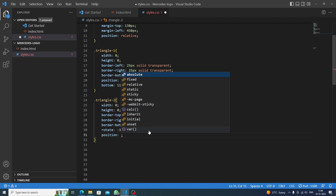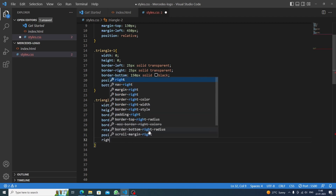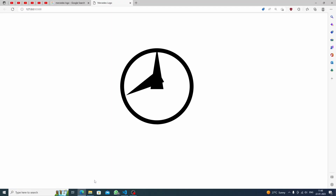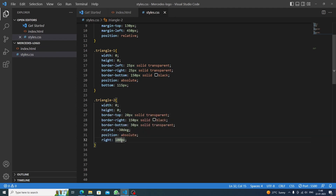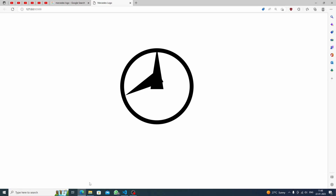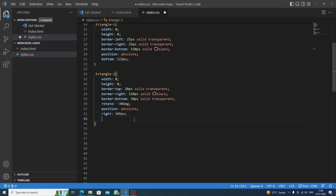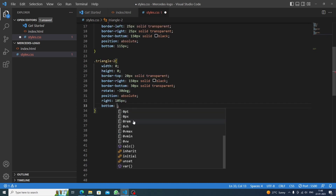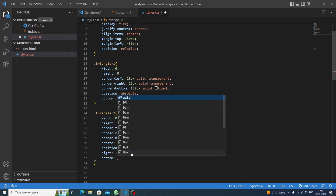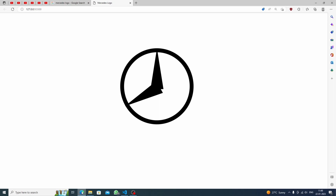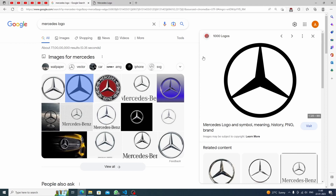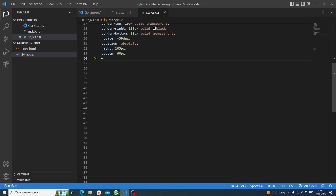We make triangle-2 a child of the circle by setting position absolute. From the right side we set it to about 103-105 pixels, and bottom to around 60 pixels. After fine-tuning, it looks perfectly placed inside the circle.